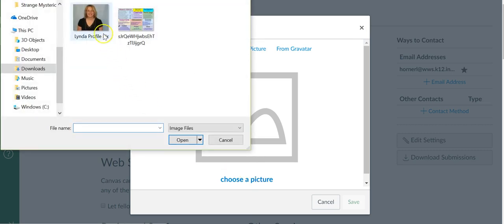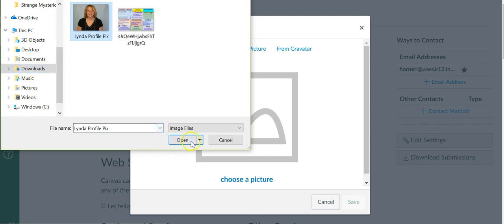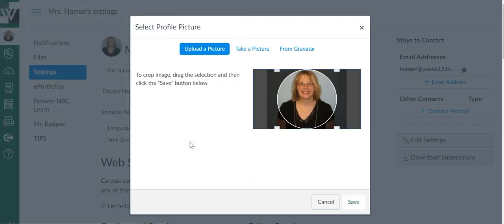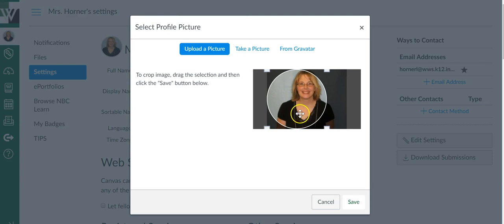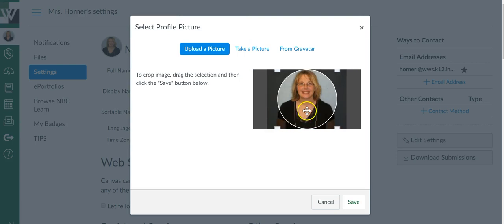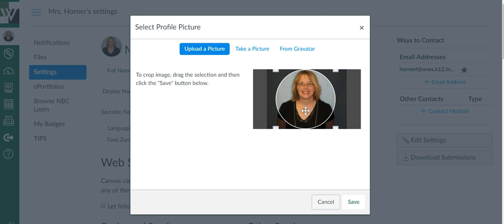If you've downloaded one or saved one or it's in your Google Drive, you just need to find where you have your picture. Mine was in my downloads, you just say open. And then you can kind of move that circle however you need to so that it is on your picture.